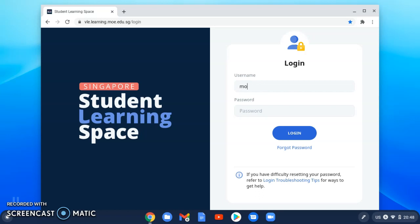Log in to the SLS by keying in your username. It will be given by your teachers. You can double check with your class mentor. Key in the password then click log in.